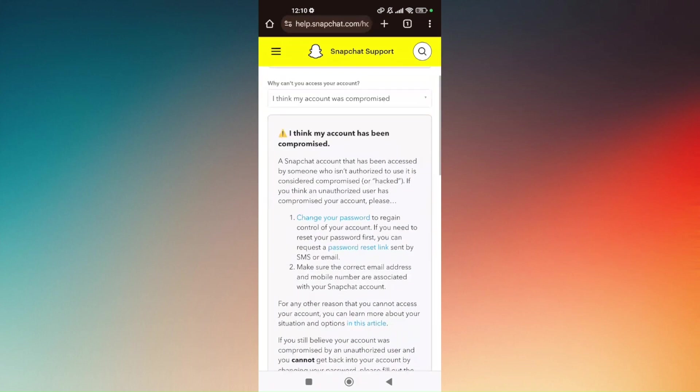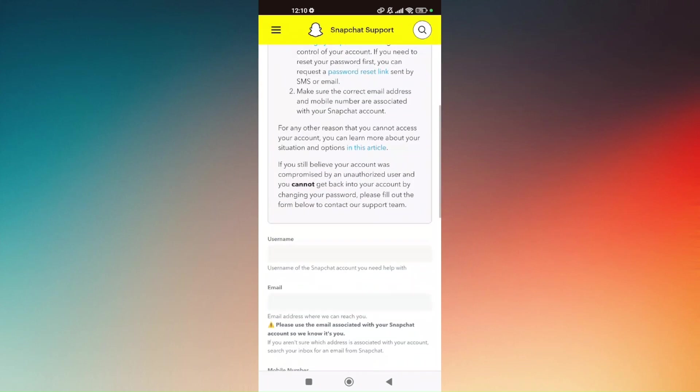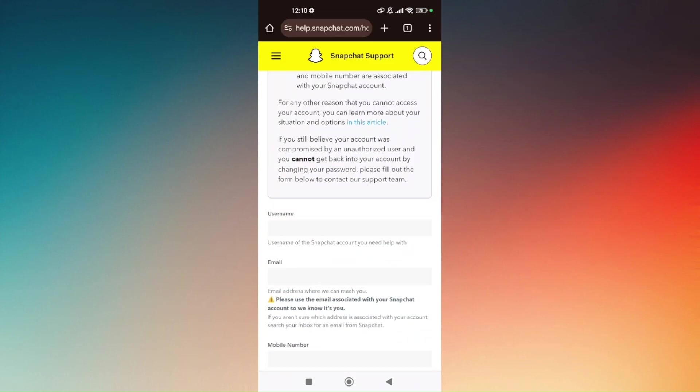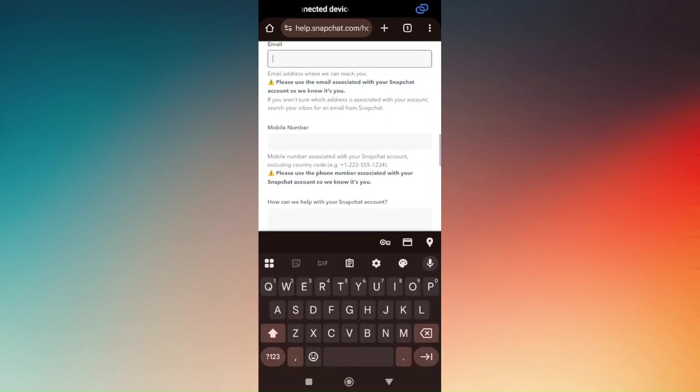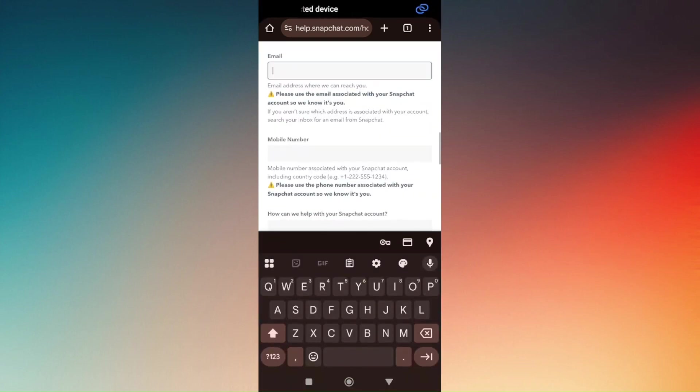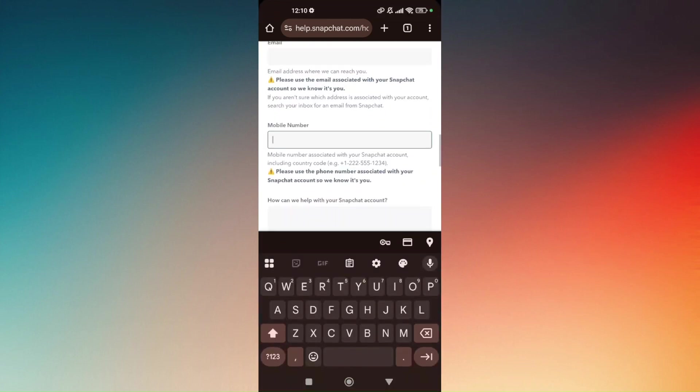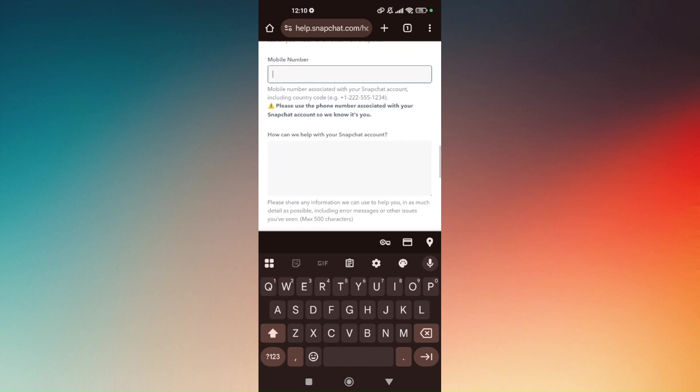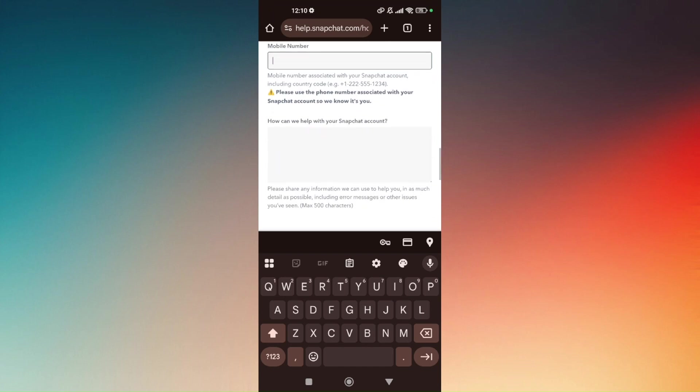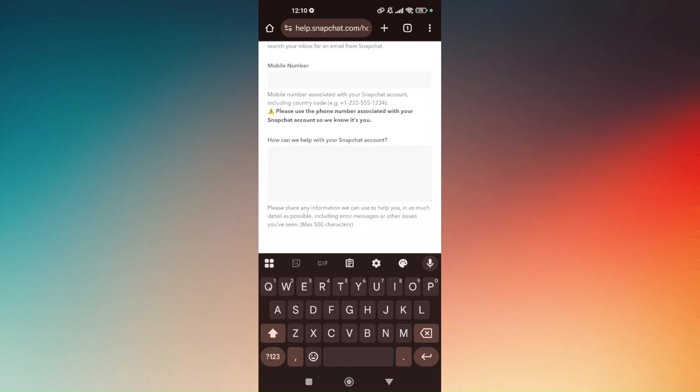And then just scroll all the way down again and put your current username, your email address that is associated with your account, your mobile number if necessary, and then in here just have to explain what exactly happens.